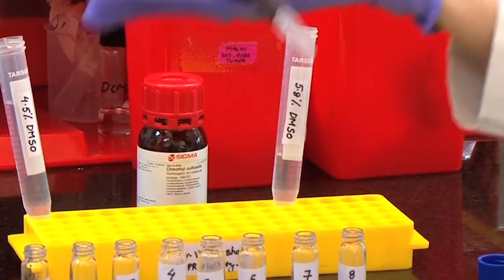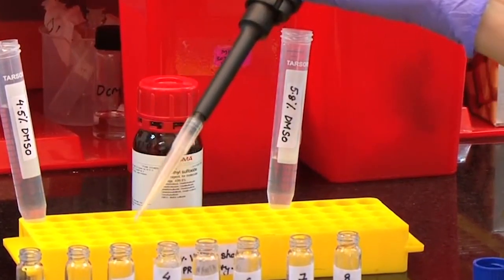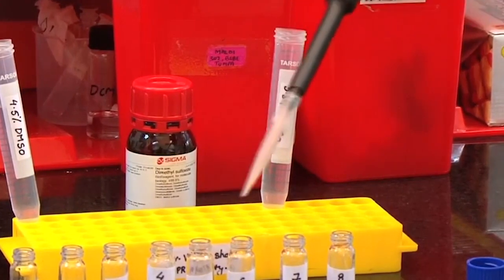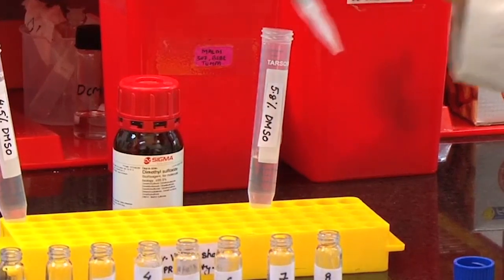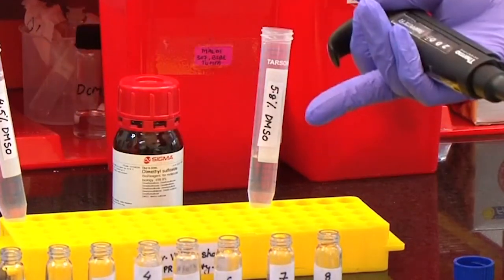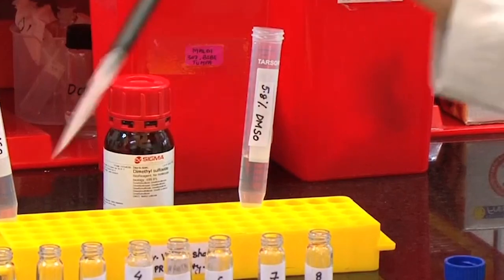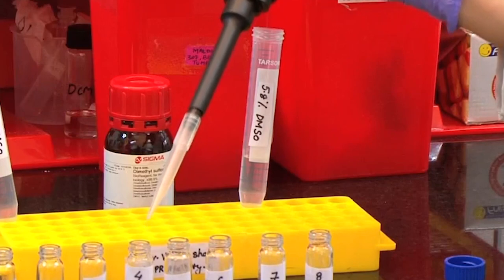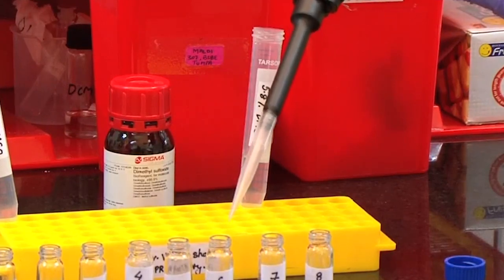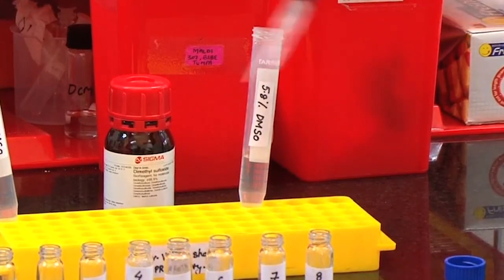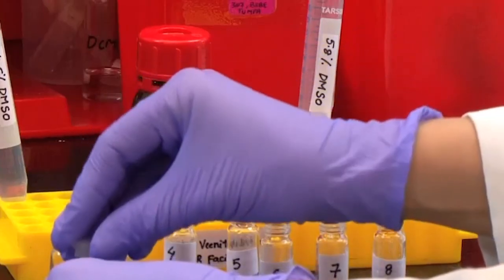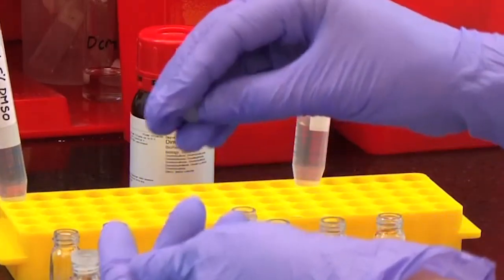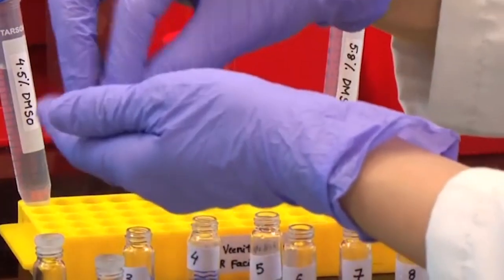To reiterate, we have numbered the tubes as 1 to 8 and added 200, 400, 600, 800, 1000, 1200 and 1400 microlitre of 4.5% DMSO in tubes 2 to 8 respectively. Following this, we added 1400, 1200, 1000, 800, 600, 400 and 200 microlitre of 5.8% DMSO in tubes 1 to 7 respectively. We will mix these solutions vigorously and put the lids on and keep them in dark till we are ready with all the other samples.